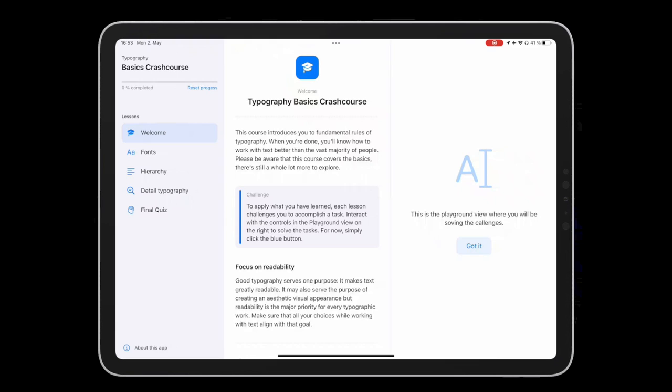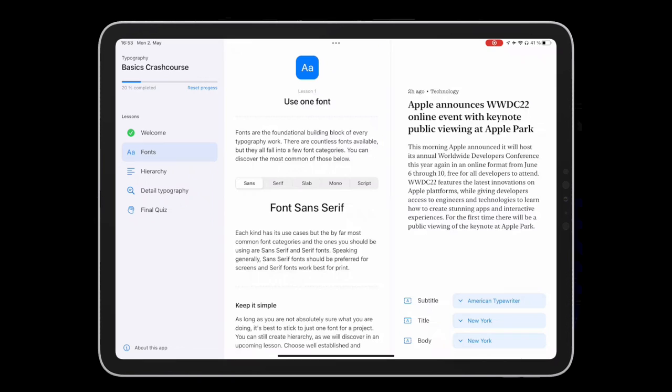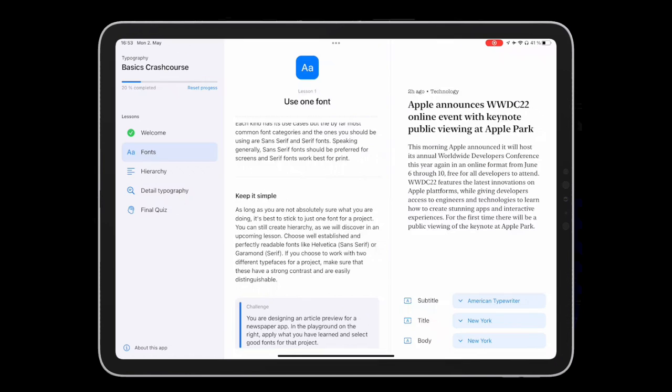The app is divided into three main areas. On the left is a navigation bar, in the center is the main content area where you will learn some fundamental rules of typography, and on the right is an interactive playground view where you can solve challenges. Each lesson will ask you to complete a challenge in order to progress through the course.